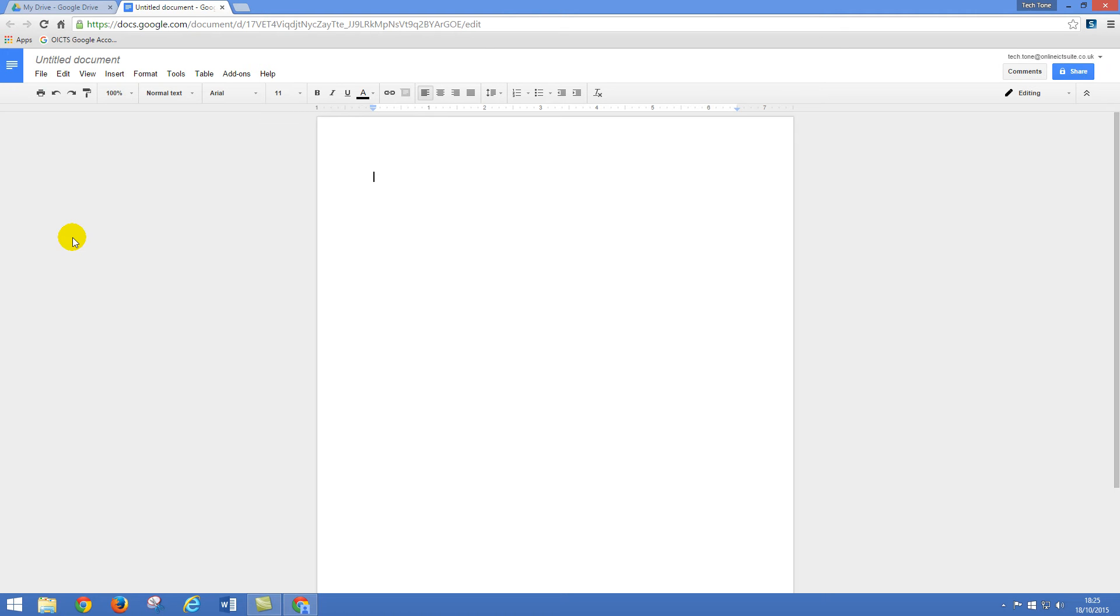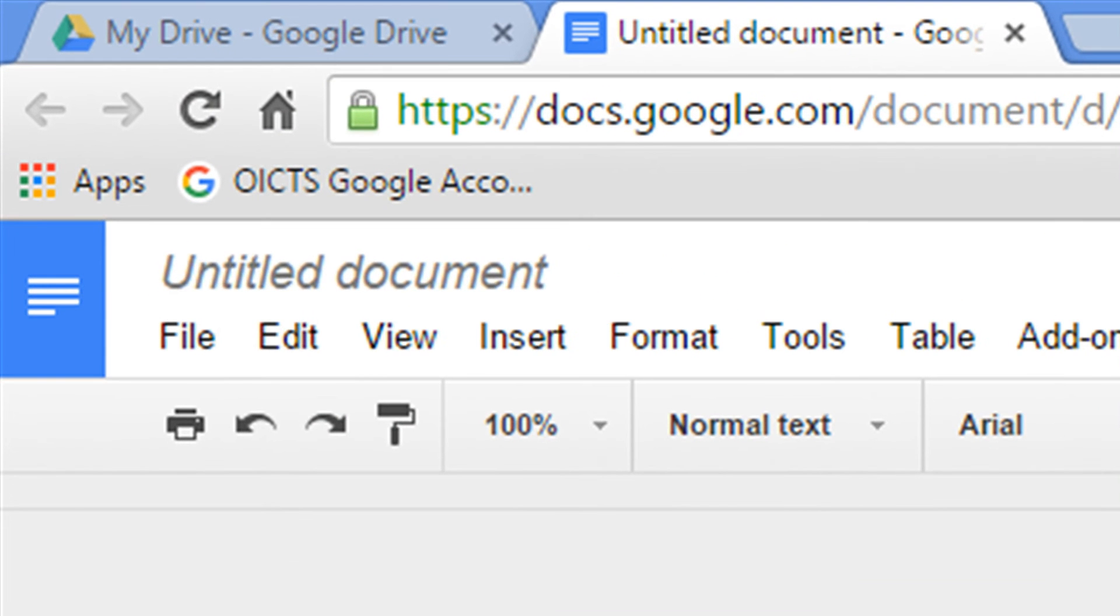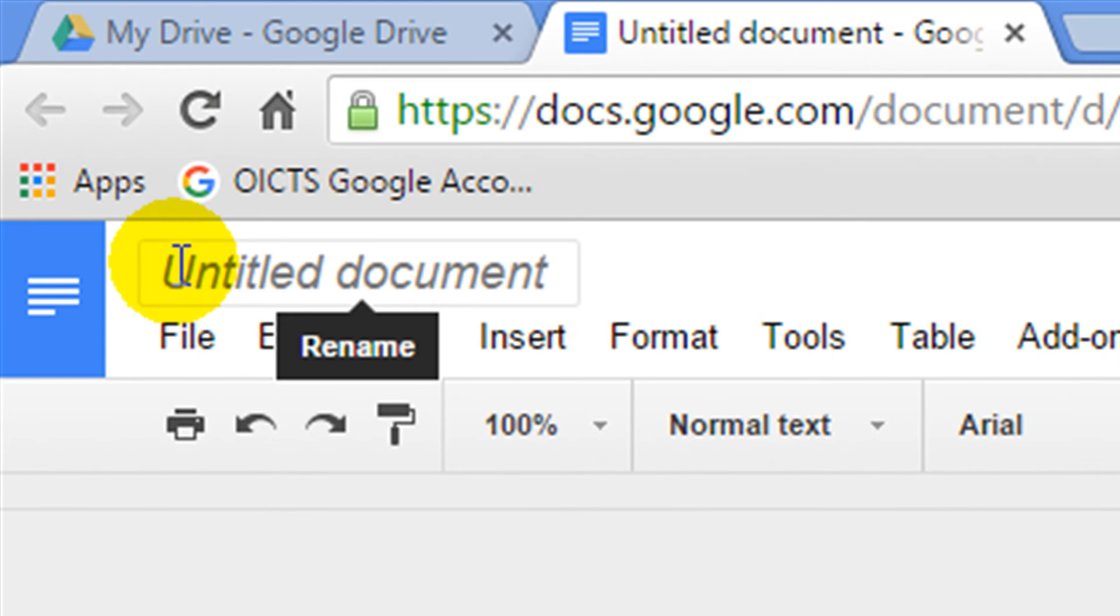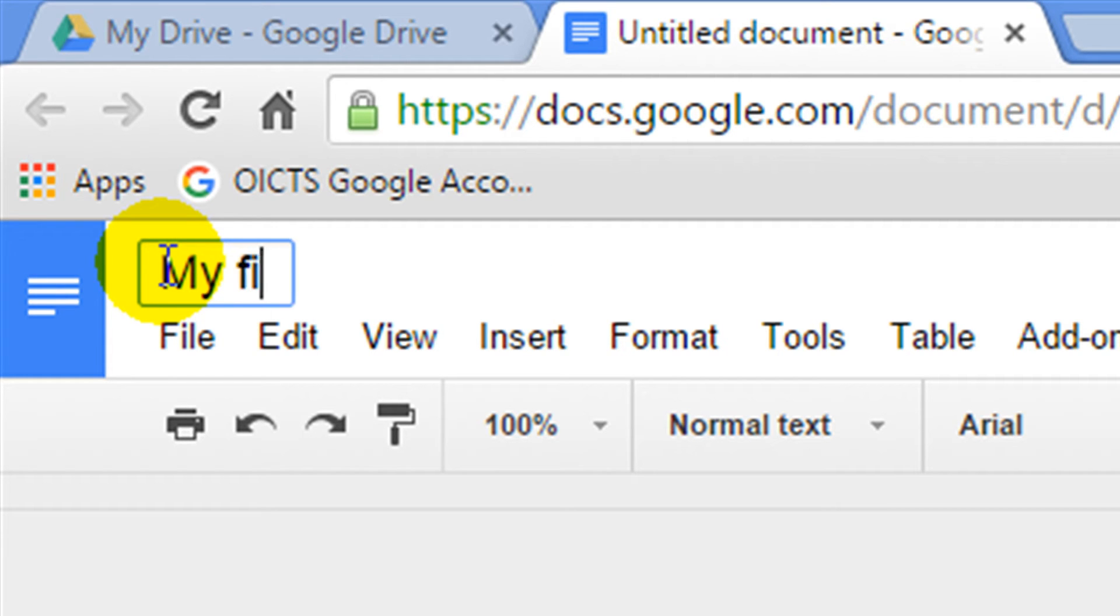This will look similar to other word processing programs you may have used. In the top left hand corner it currently says untitled document. This is our file name of our new document so I'm going to call this my first doc.